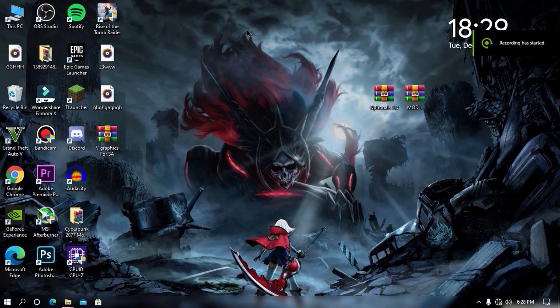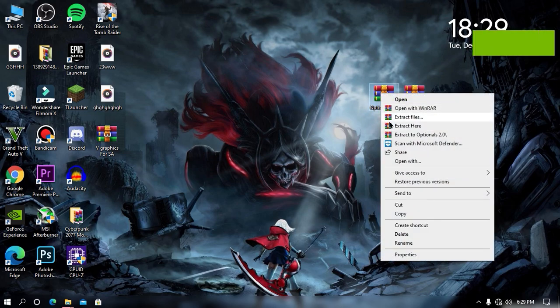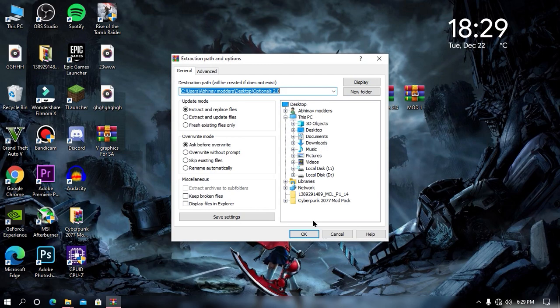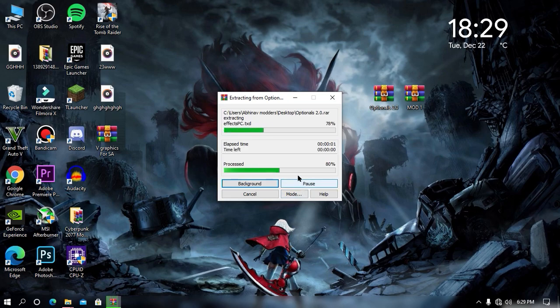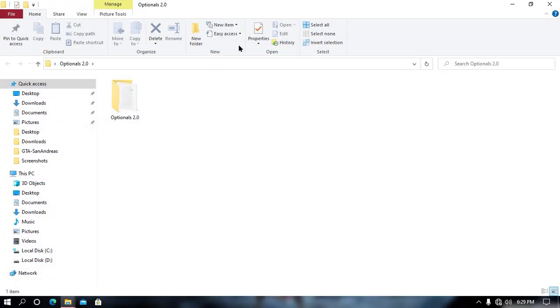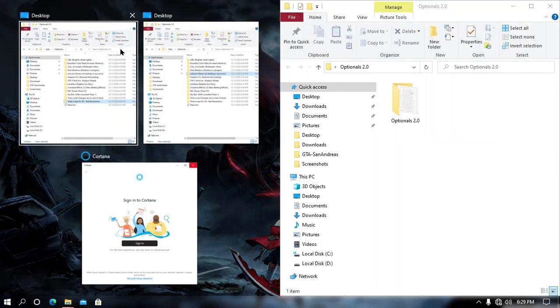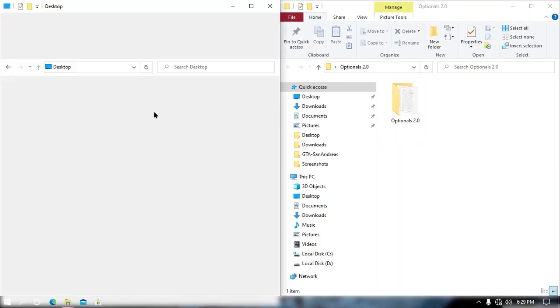So my friend, as you can see, we are in our desktop screen. First thing, you need to download all this file from the given link in the description. Once you downloaded all this file, make sure to extract your first file into your desktop or any specific folder you want to extract. Now once the file gets extracted, open your game directory.